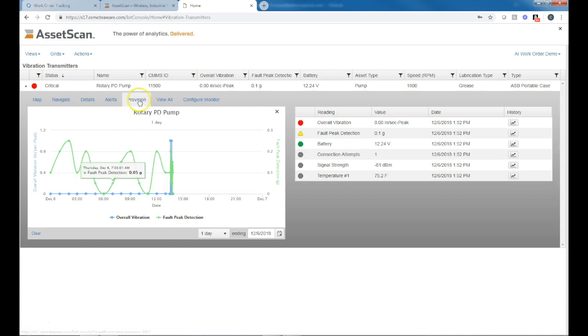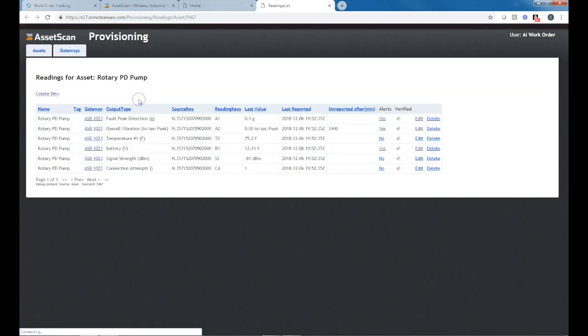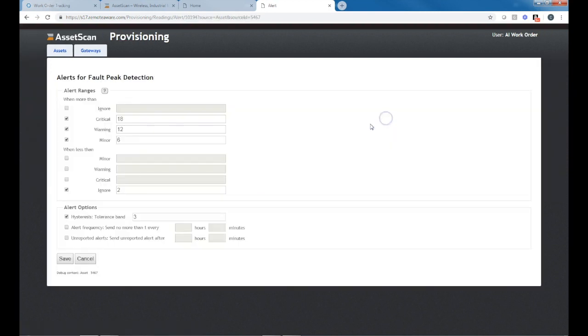Taking a look at how we set up our alerts in AssetScan, we can go to our fault peak detection. This is based on high frequency or ultrasonic data. Our standard alerts are 6, 12 and 18 Gs, which we also cover in another video.